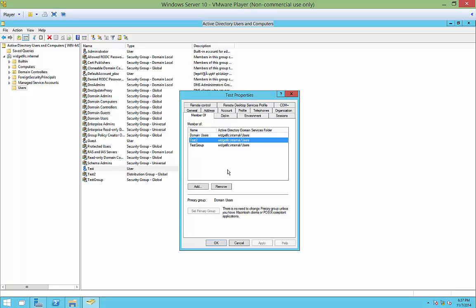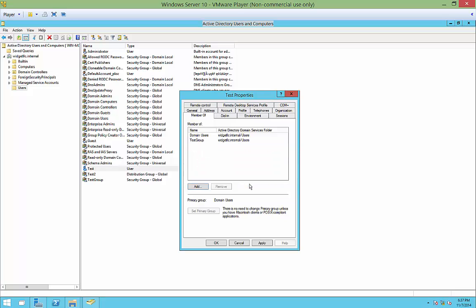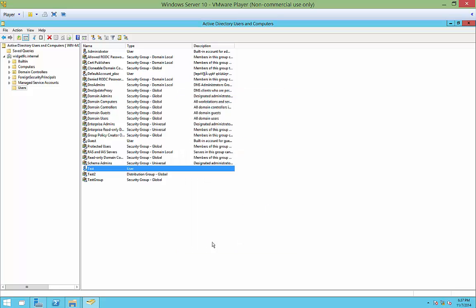And if I want to, I can go ahead and remove myself from either of those groups. And then click Apply. So you can add or remove in either direction. So that's how you create a distribution group in Windows Server 10.